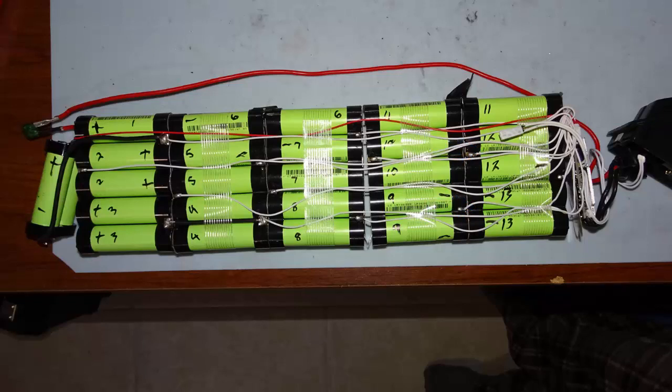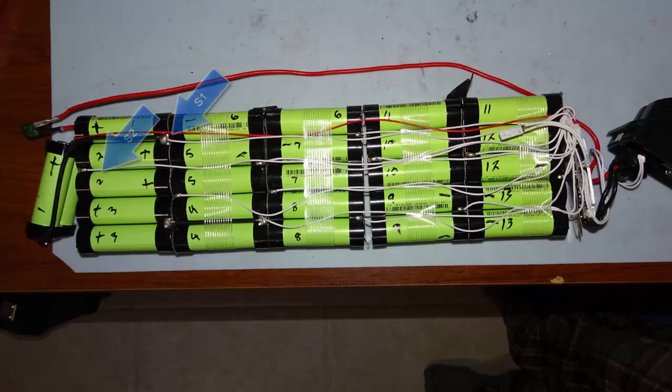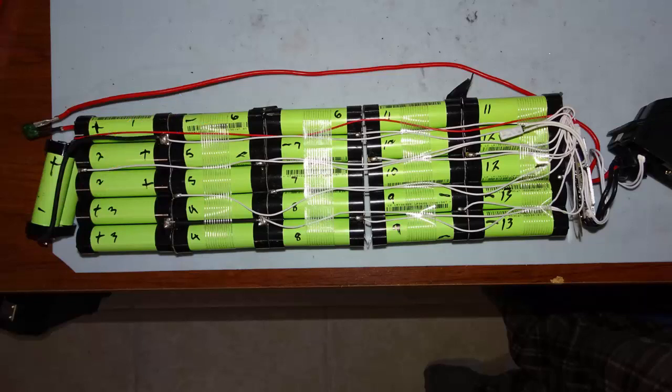The BMS cell sensing is referenced to the plus side of the battery which is shown right here. Then each sensor is tied to the negative side of that group. So there's thirteen groups so there's thirteen sensor wires. So if you're going to replace these make sure you keep track of where each sensor wire goes. It's always on the negative side of that group.